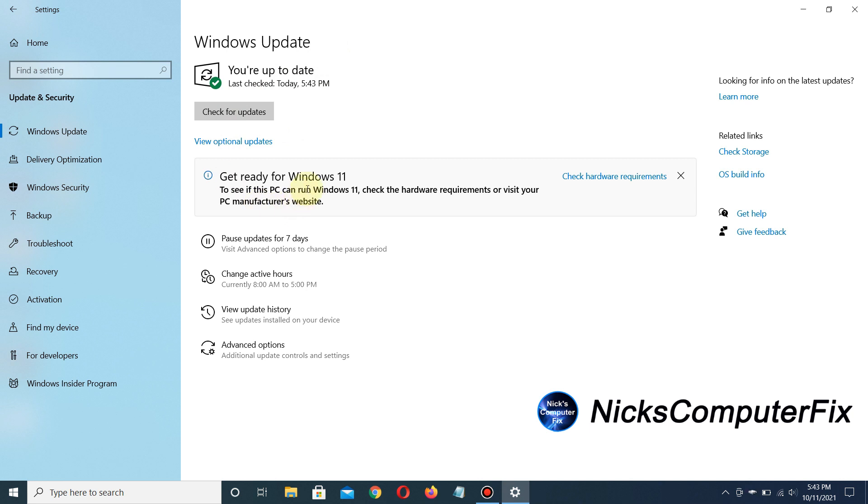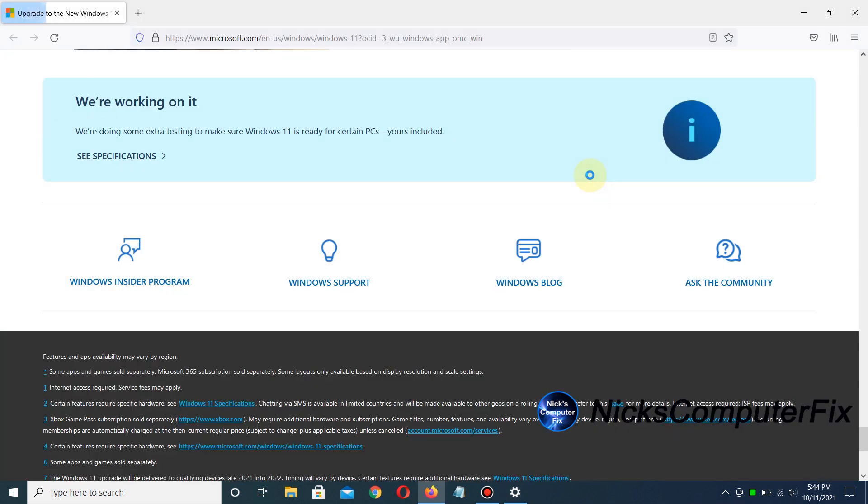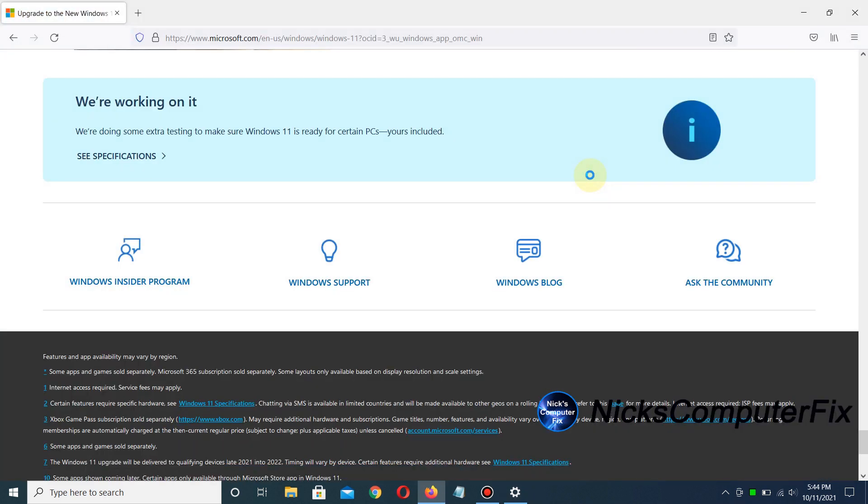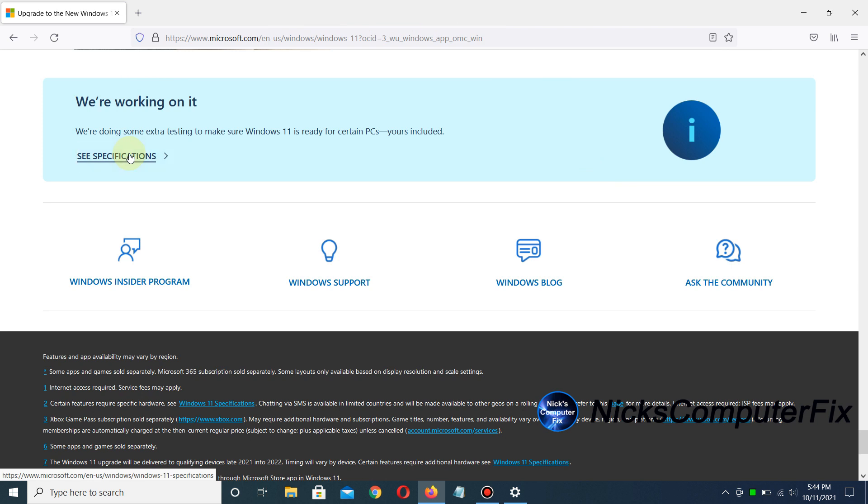So it tells me to check the hardware requirements. I'll click on that link on the right-hand side, which takes me to the Microsoft website. It says, 'We're working on it. We're doing some extra testing to make sure Windows 11 is ready for certain PCs. Yours is included.'